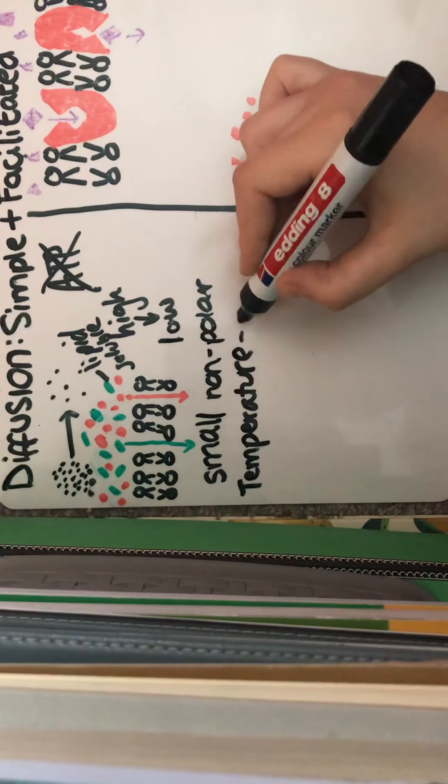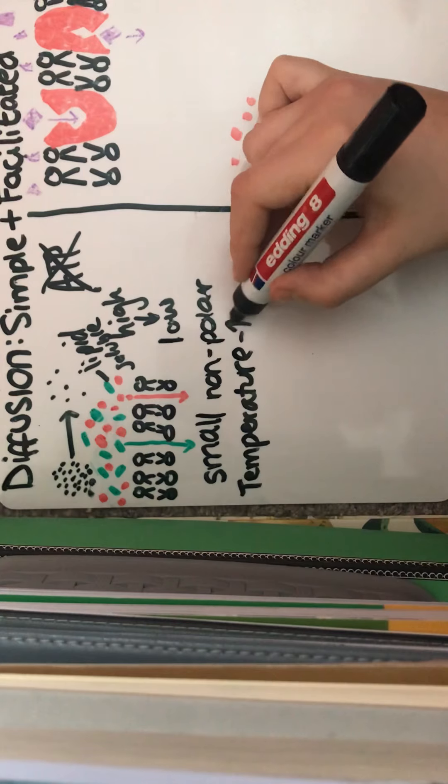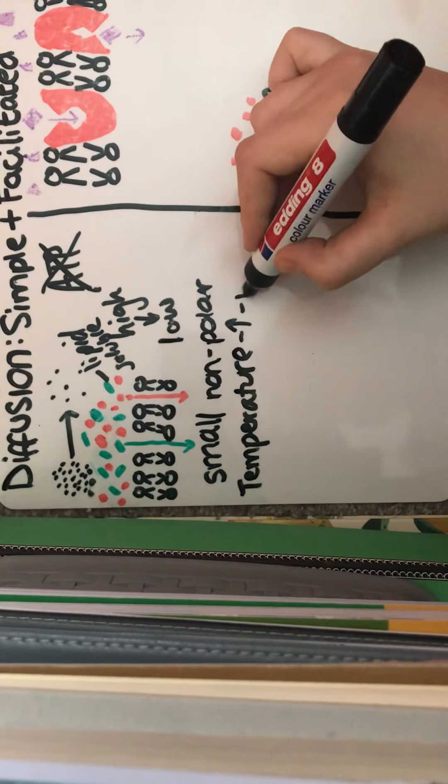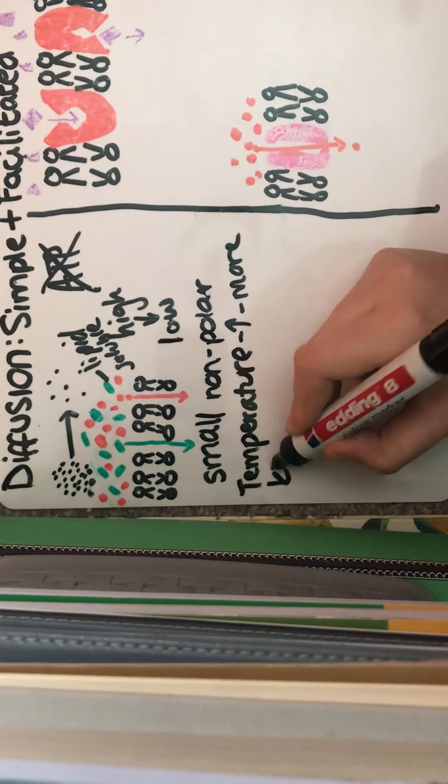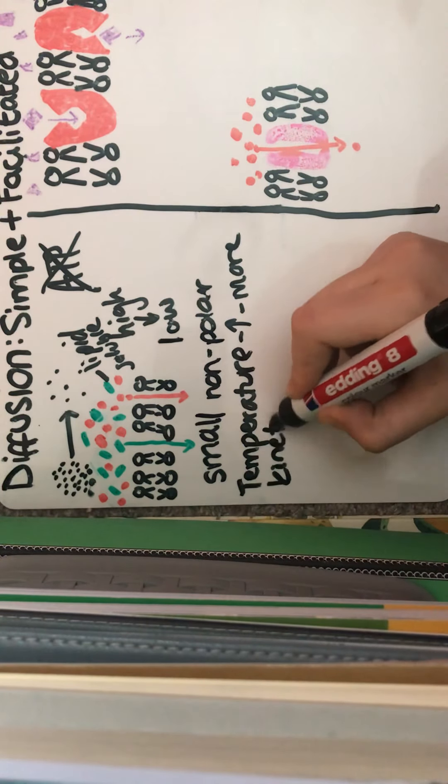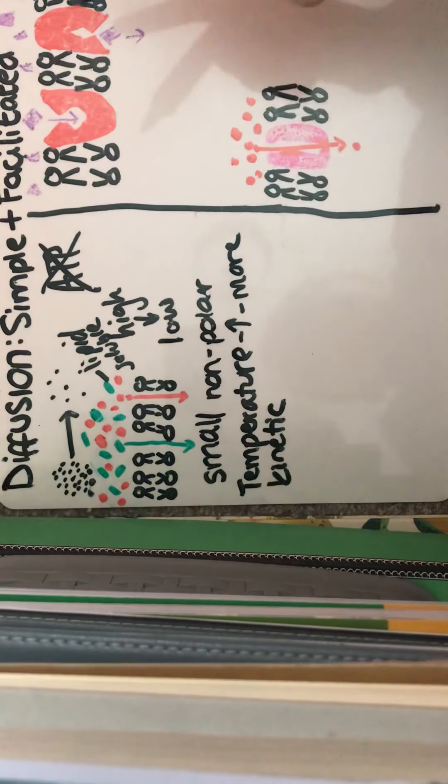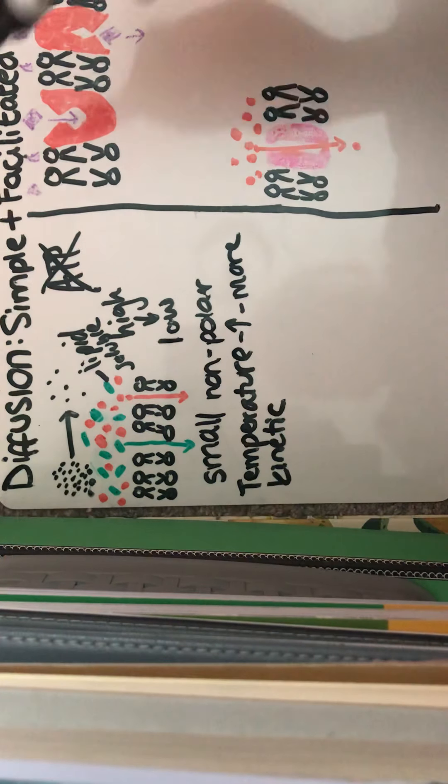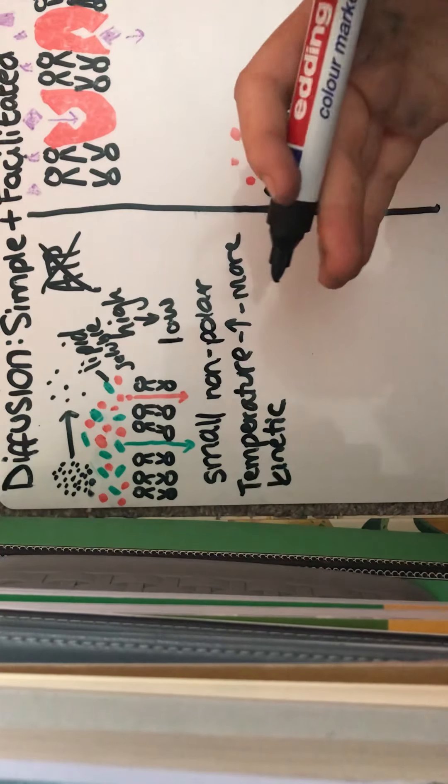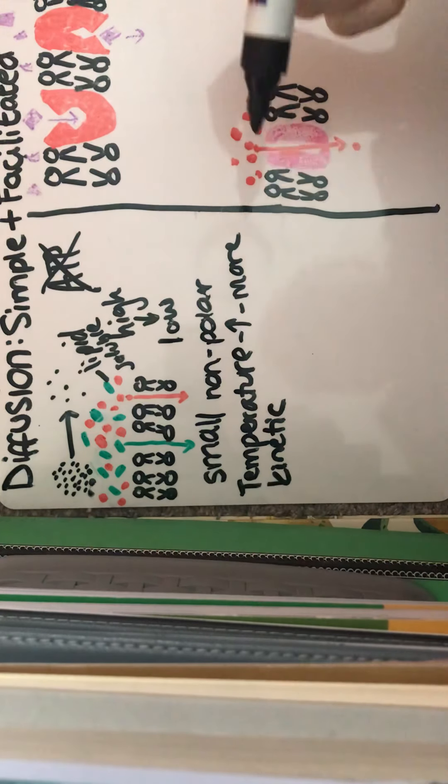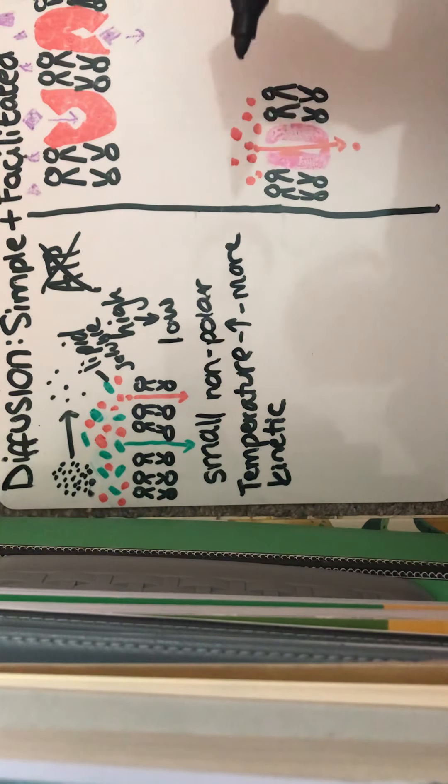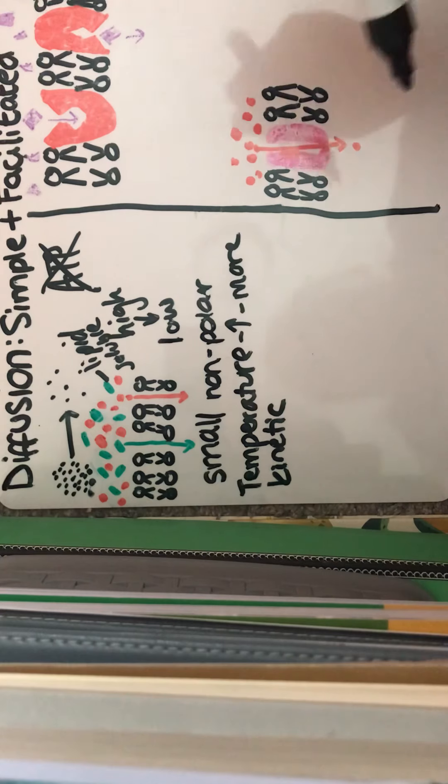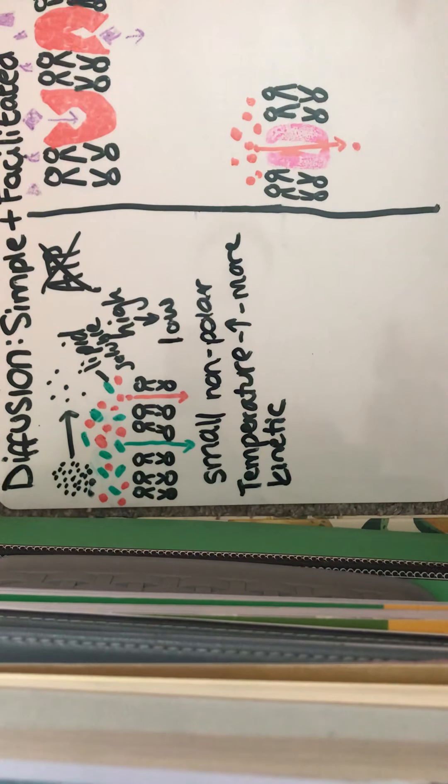So the rate of diffusion will increase. So we've got, as increased temperature, we've got more kinetic energy, which, as you can imagine, particles are going to be moving around more. They're going to be moving in all kinds of directions and colliding with each other and causing more movement, which is going to increase the rate of diffusion.